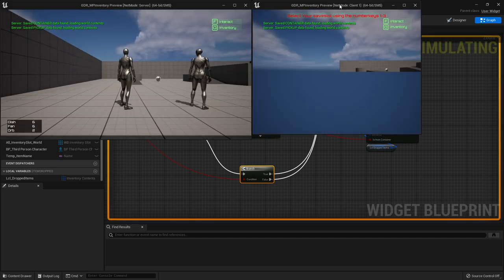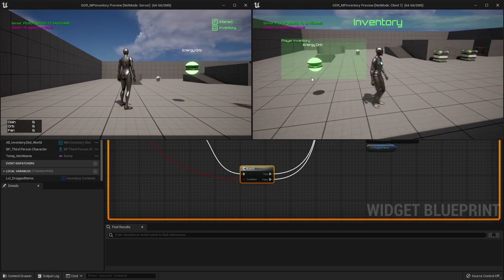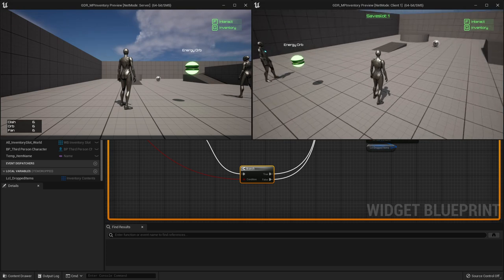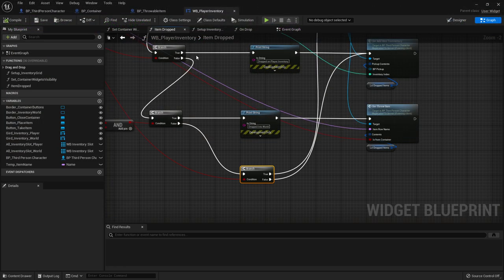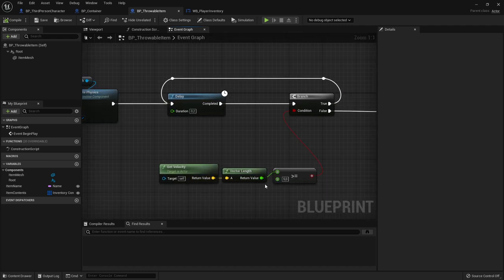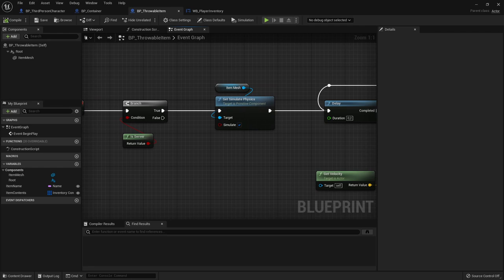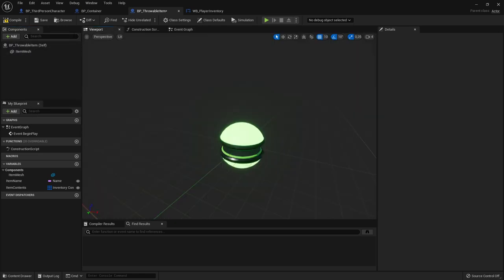Compile, save, and test. Dropping orbs outside works somewhat but physics simulation isn't great. Checking the throwable item blueprint, it looks like the issue is using a scene component as the root. Remove the root scene component so we only have the item mesh as the component, which should fix the physics simulation.